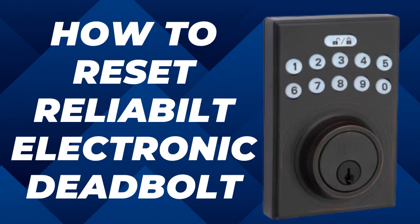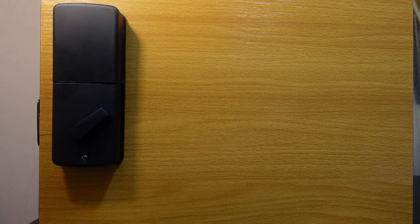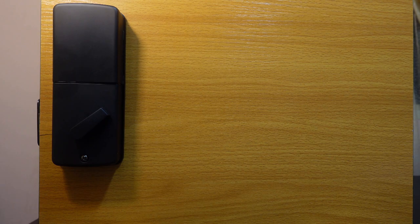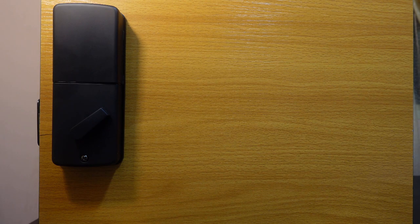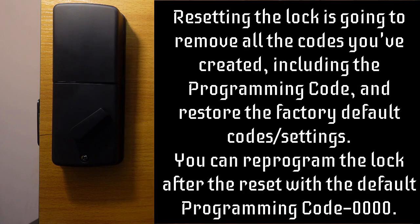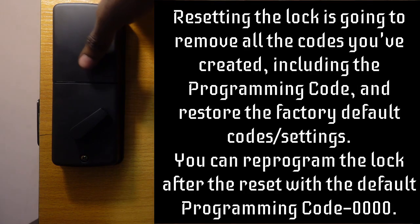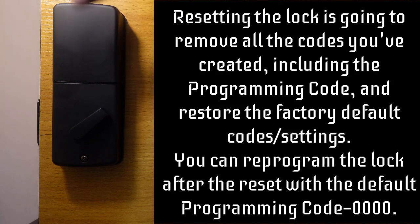So guys, in this video I want to show you how to reset the Reliabilt electronic deadbolt. The first thing you want to do is go to the interior assembly and locate the lock right here.